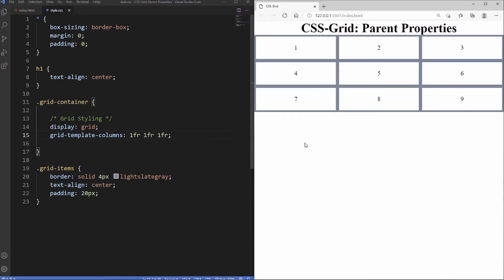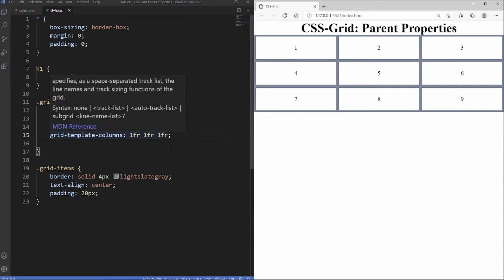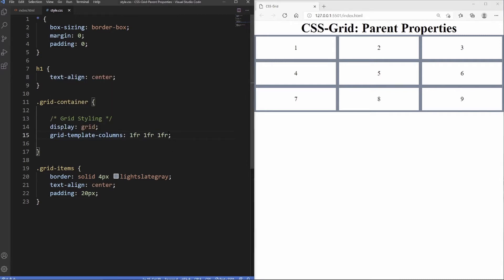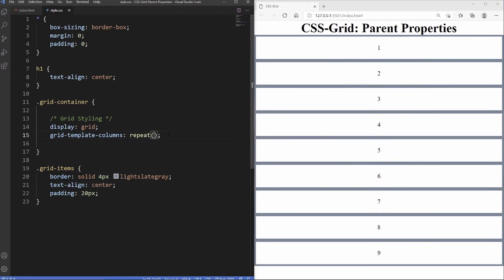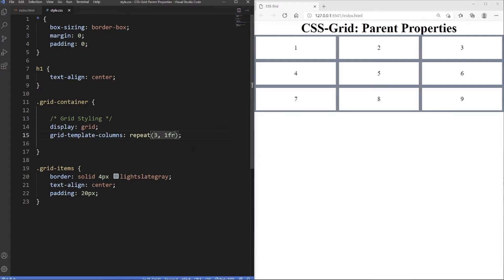This looks much better. But if you want more than three columns, writing 1fr many times is inconvenient, so you can use the repeat() function. repeat() takes two values — the number of columns and the size. So repeat(3, 1fr) gives the exact same three-column result. Now let's talk about height and rows.